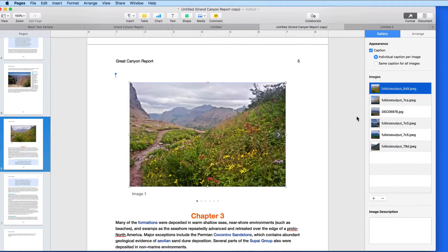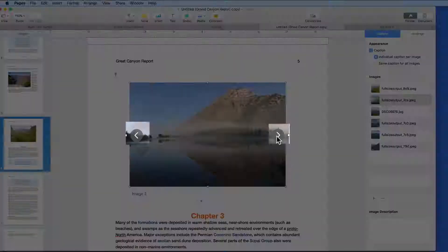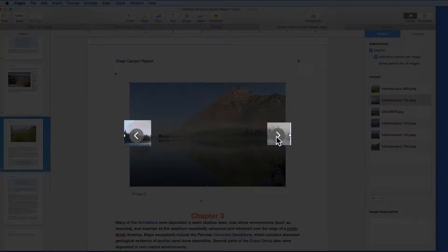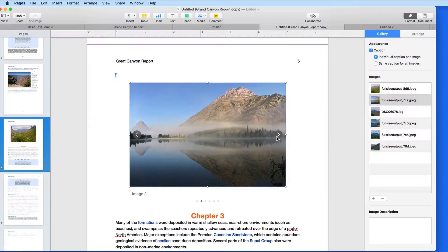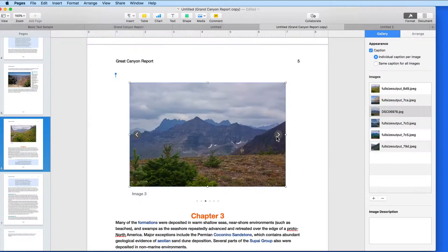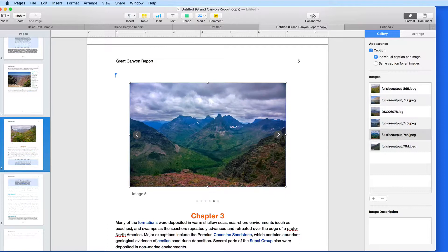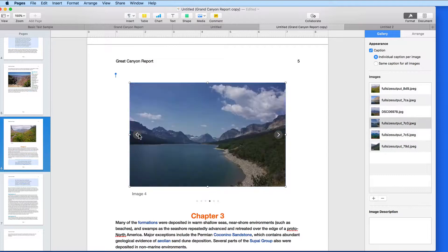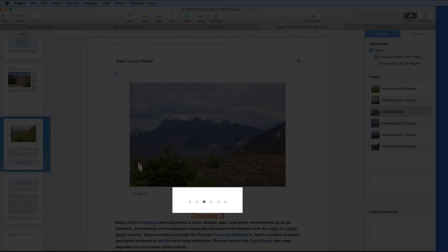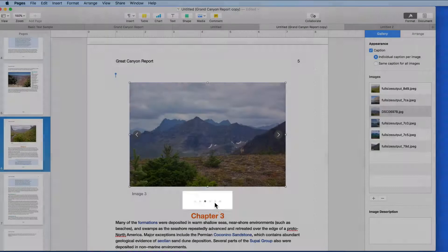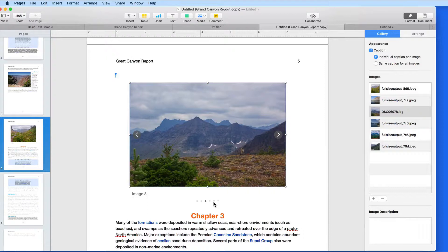Now to move through the gallery, click the arrows that appear on either side of the image, or use the dots below, which represent each image in the gallery.